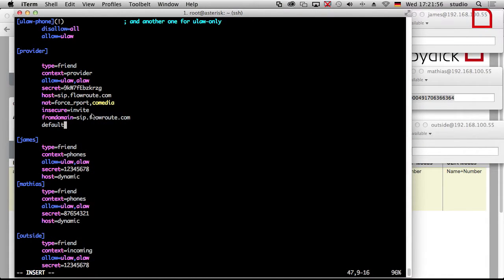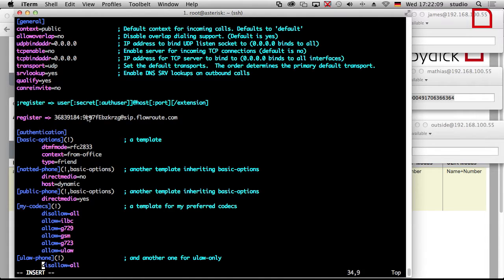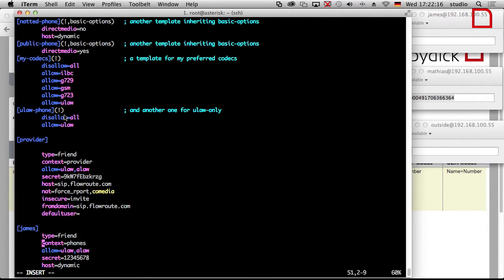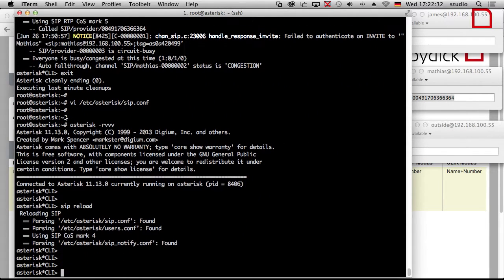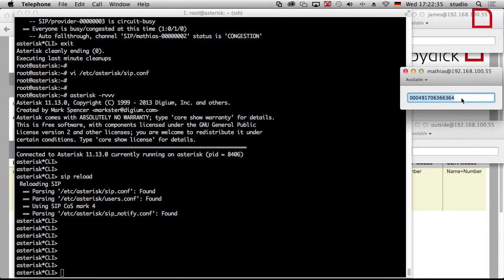The next thing we need is to manipulate the user in front. There is another parameter called 'defaultuser'. This is our username from the provider. So we set defaultuser and fromdomain. Then we do a SIP reload and try it again.